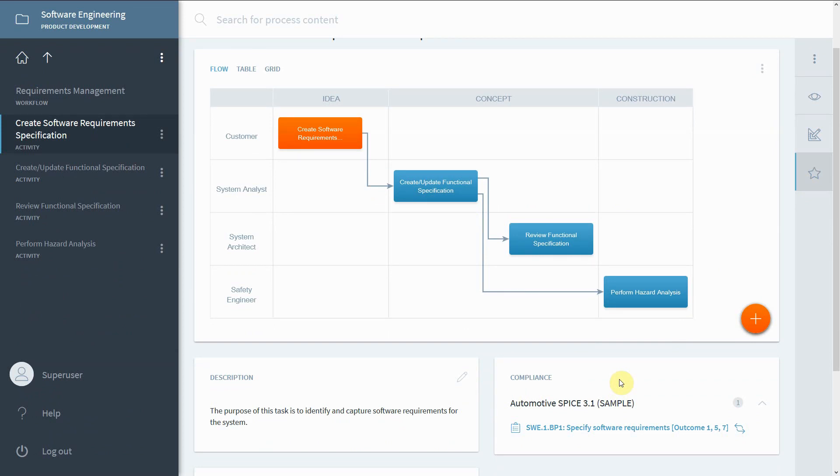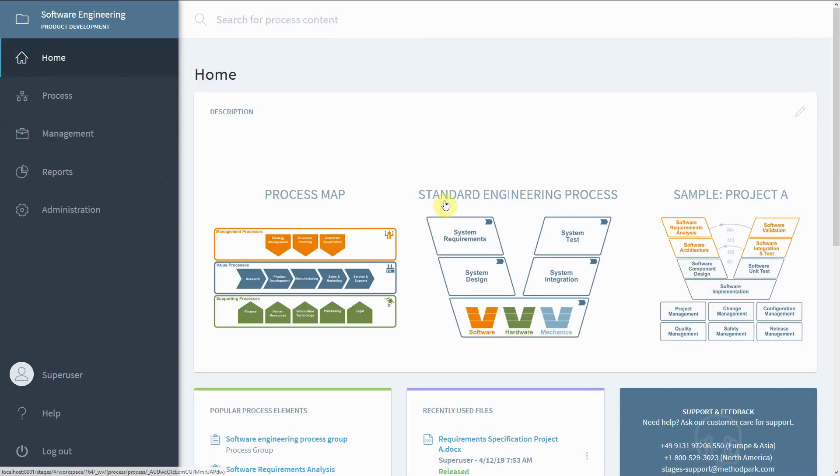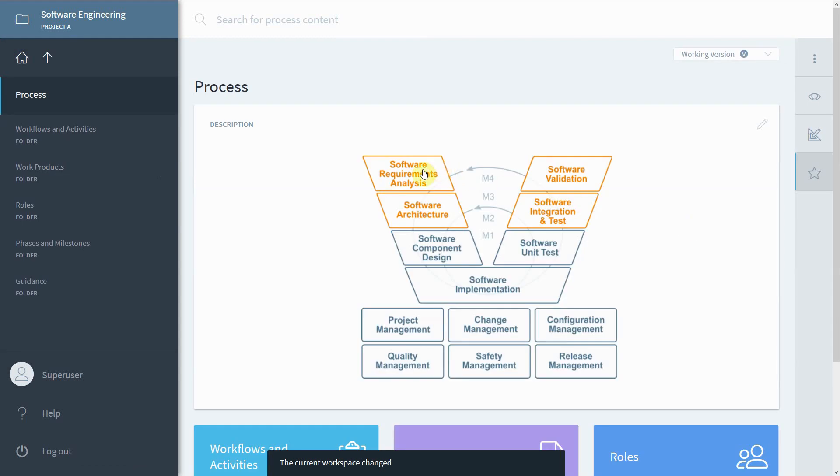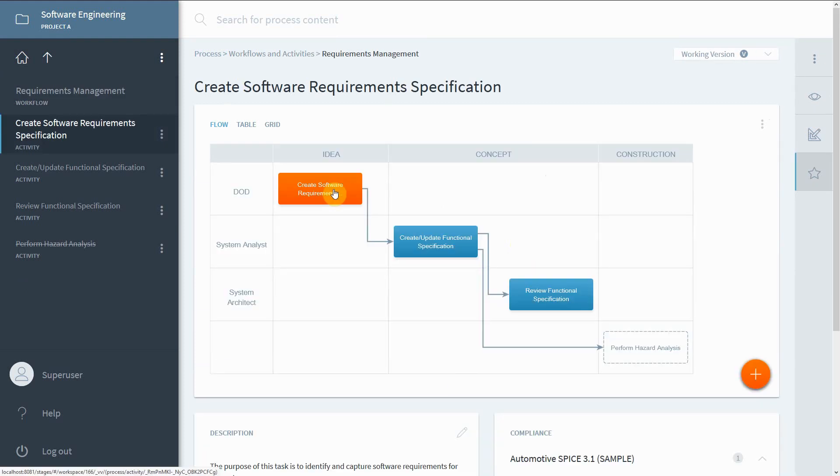You can derive a project from the standard process. We've prepared the instantiation for our project A. The compliance mapping is applied automatically. Click on the respective workflow and select the previously mapped activity to see the corresponding base practice as referenced in ASPICE 3.1.